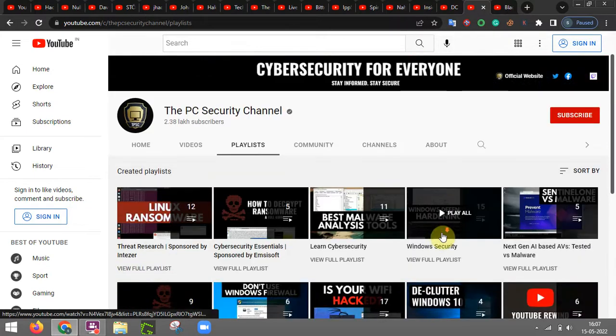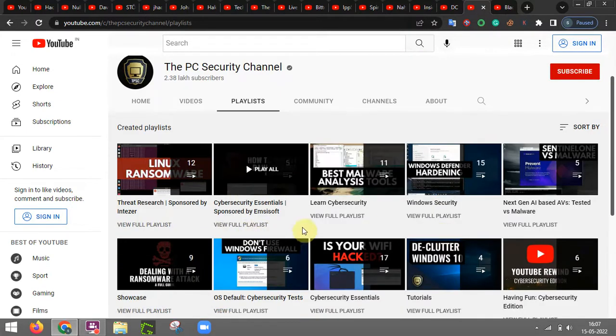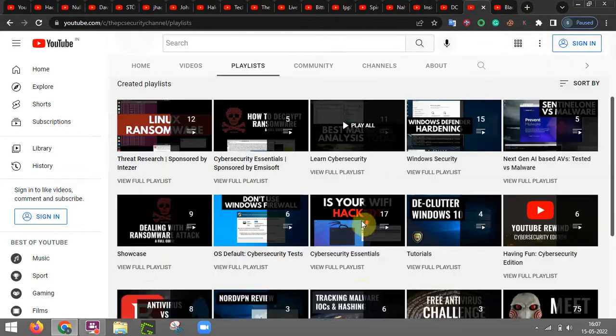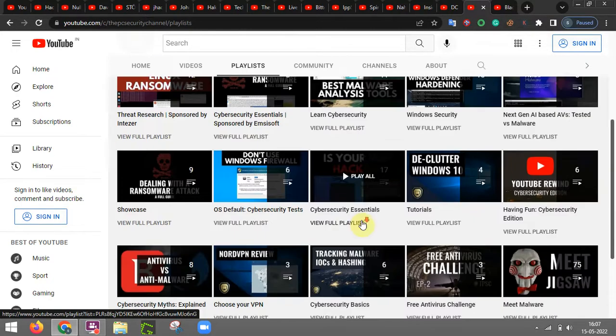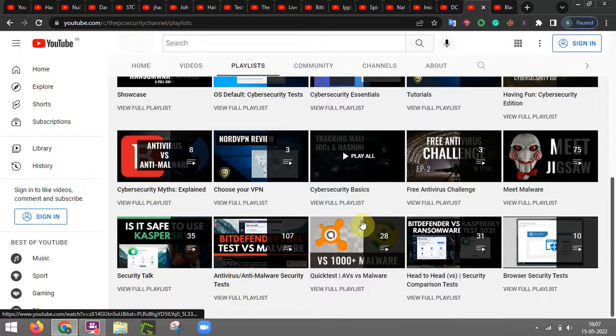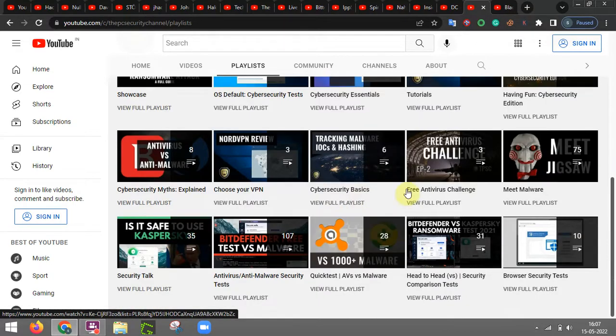Yeah this person actually provides you many threat research papers, some insight into it, something related to windows security, ransomware and malware analysis as well and also provides you some basic cyber security stuffs as well.